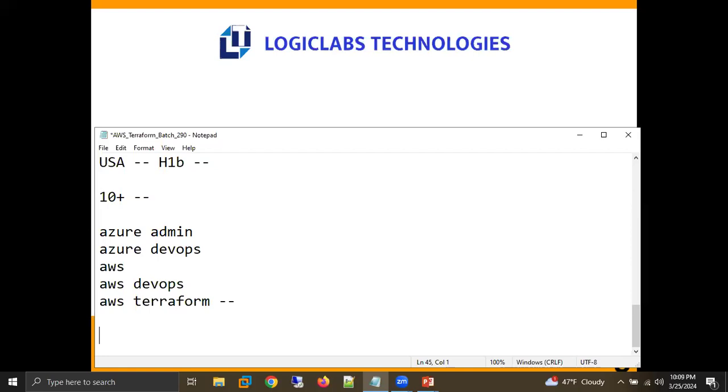We are only going to learn about the AWS platform here. We are not going to learn any other platform in this course.